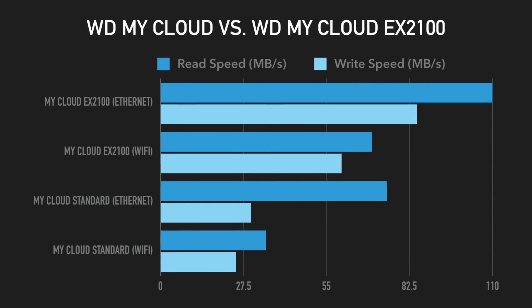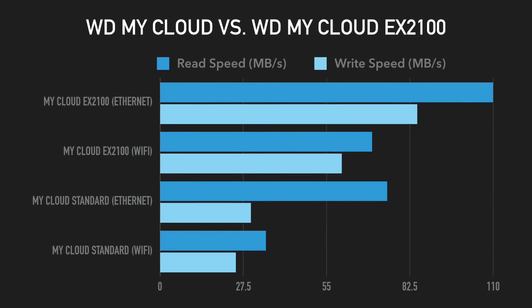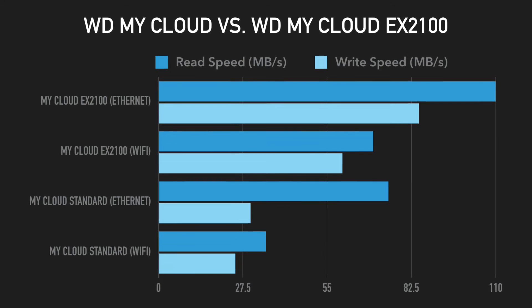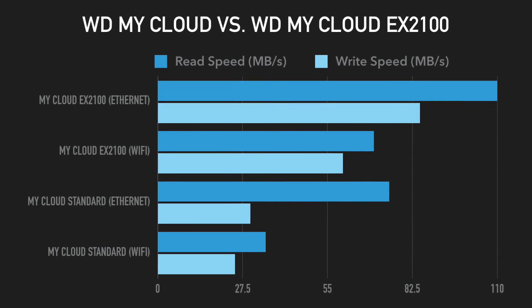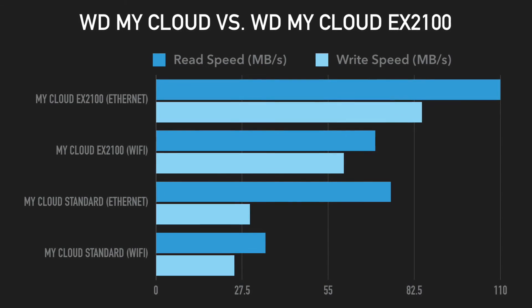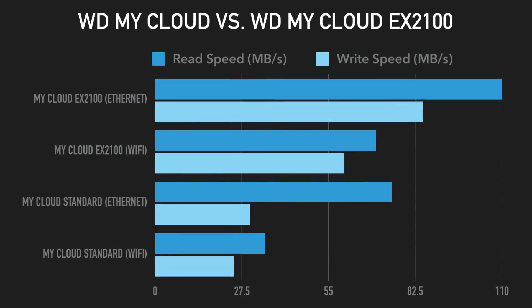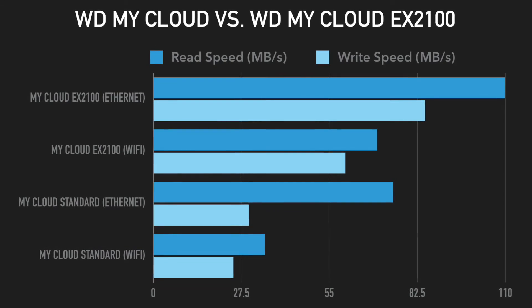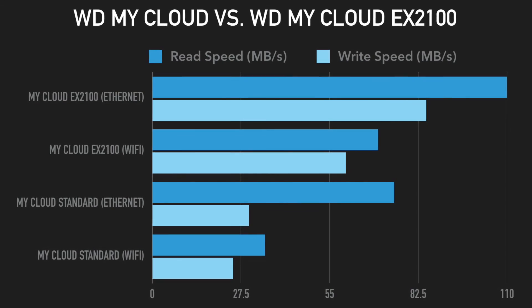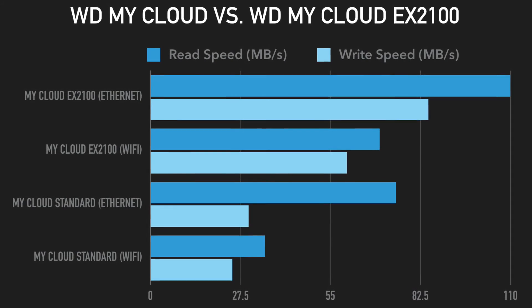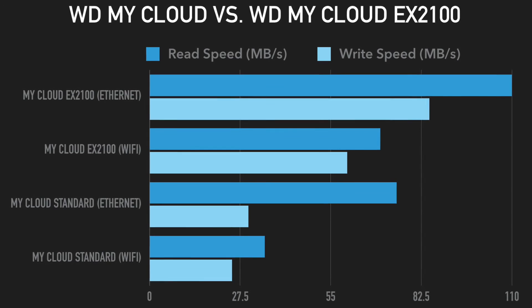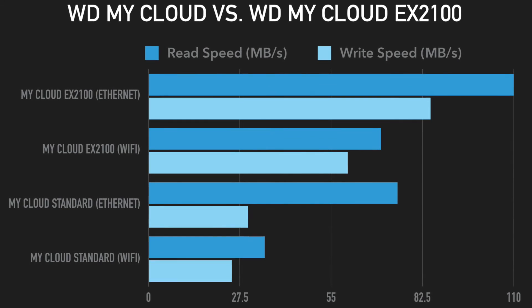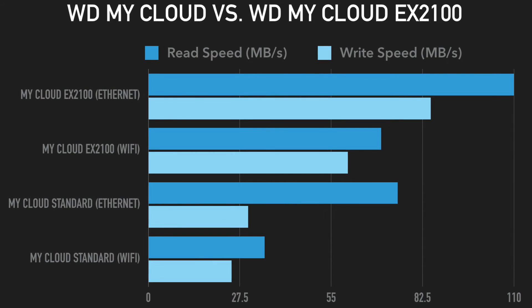After seeing these results, it's clear that the MyCloud EX2100 is a faster NAS drive, but which drive to buy depends on the use case. For storing smaller amounts of data that do not get accessed as often and do not require as fast of transfer speeds, the standard MyCloud is a great option.